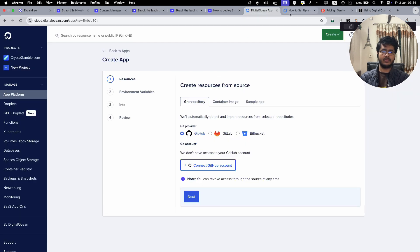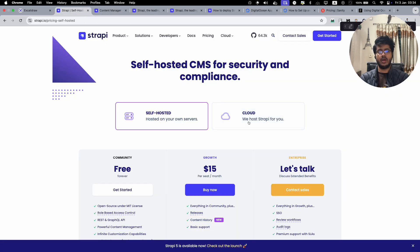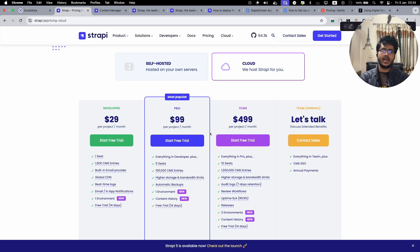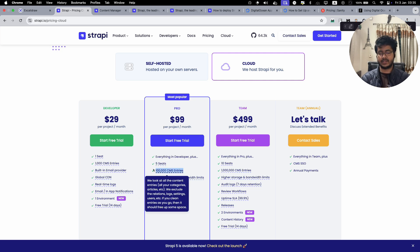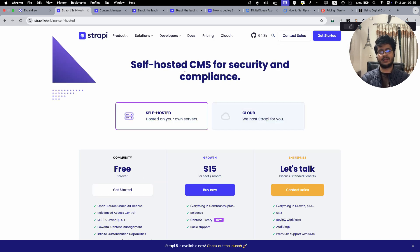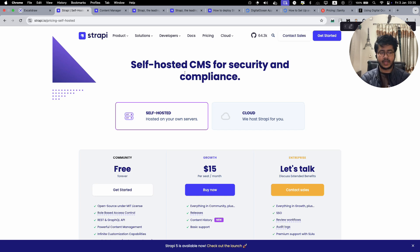Thank you for watching. To summarize: the advantage of Strapi Cloud is everything is managed for you, but the disadvantages are you're limited by seats, number of entries, and API calls. For self-hosted, the benefit is it's really cheap, but the disadvantage is you have to set it up yourself and you're responsible, so you need deeper technical knowledge. If you liked this video, subscribe to the channel and have a wonderful day!